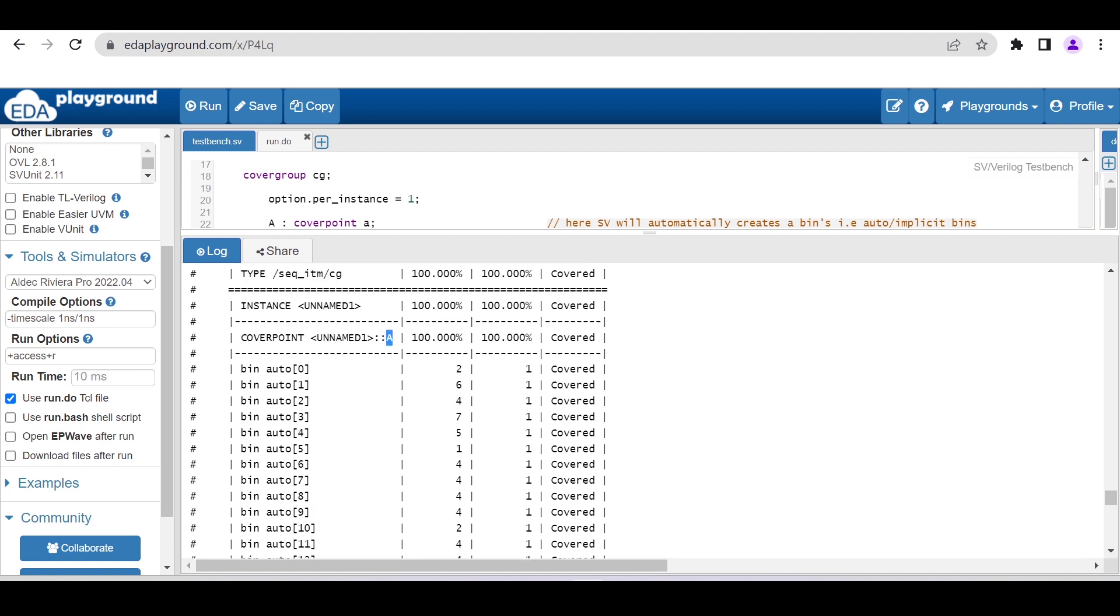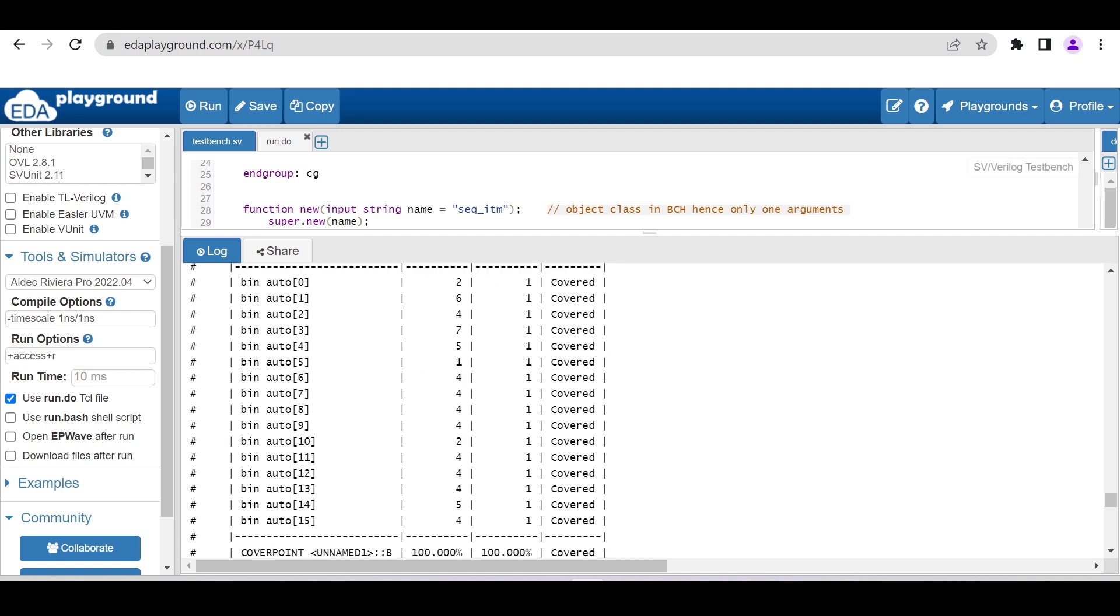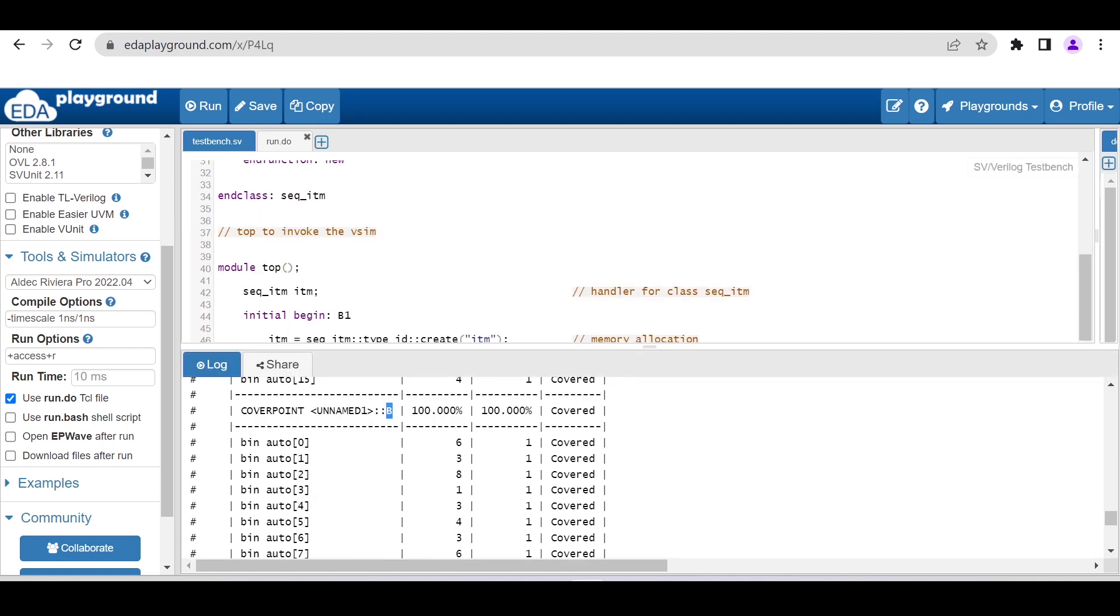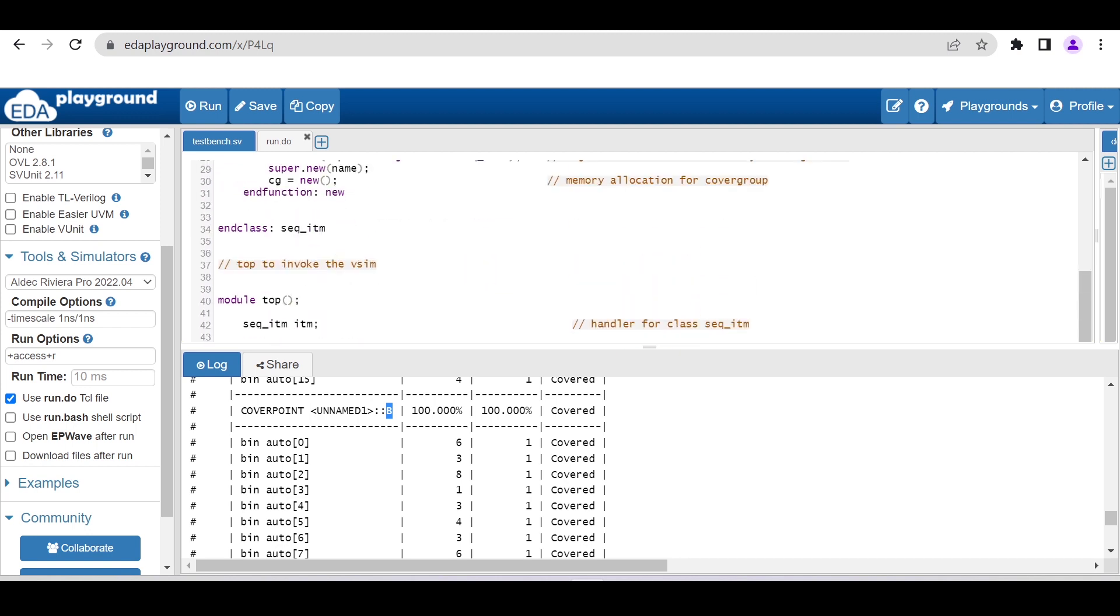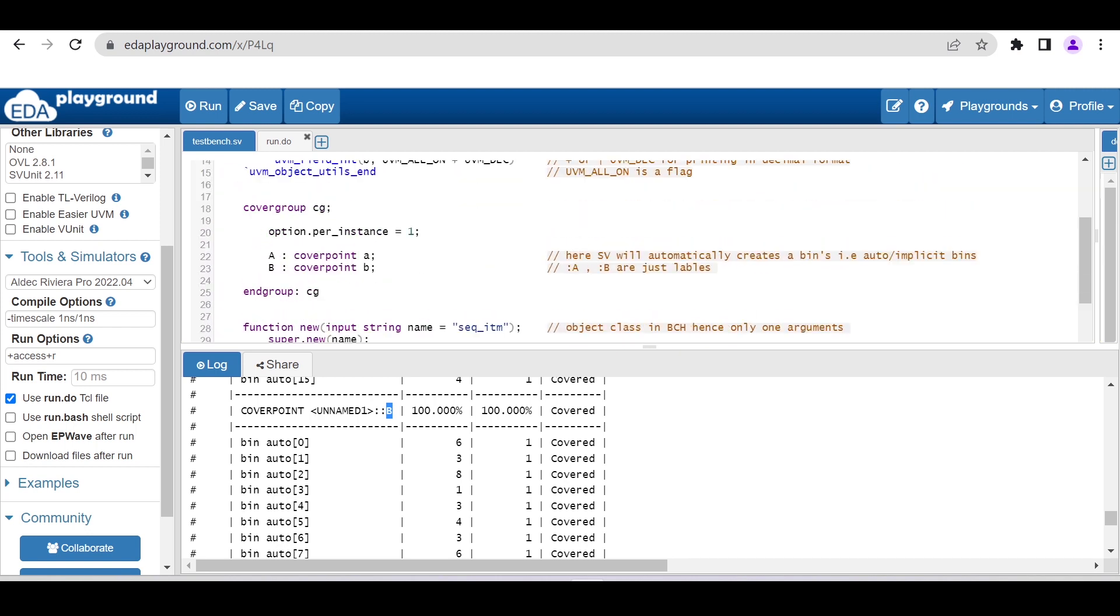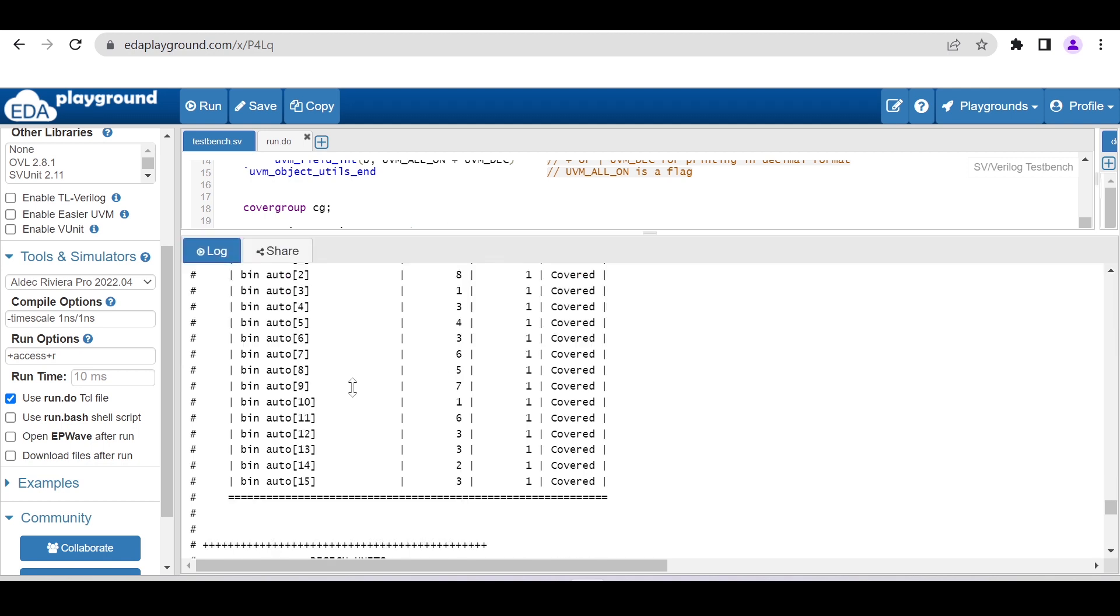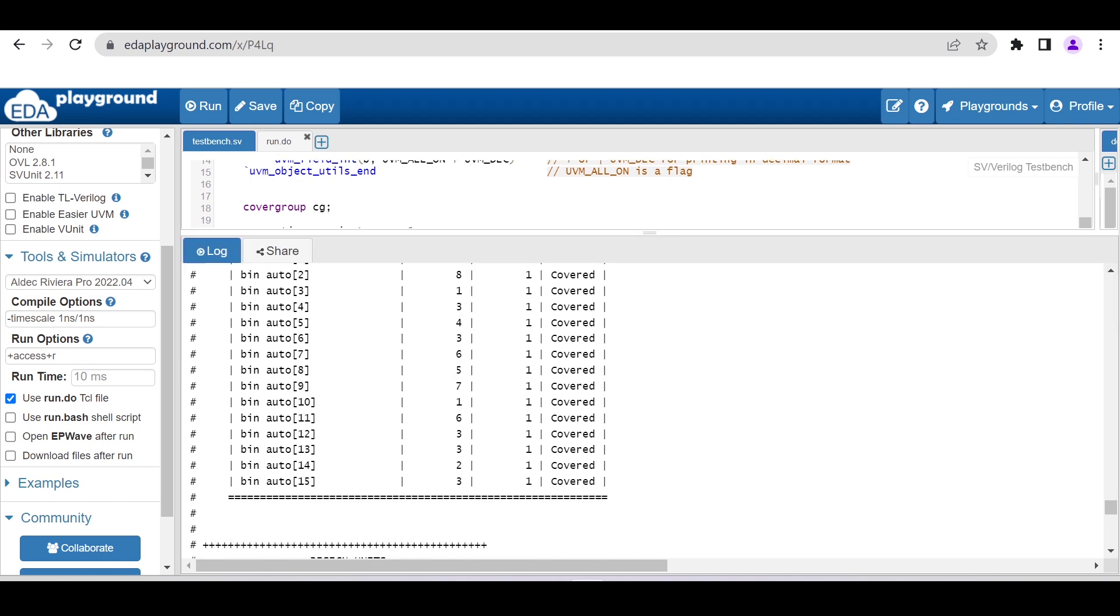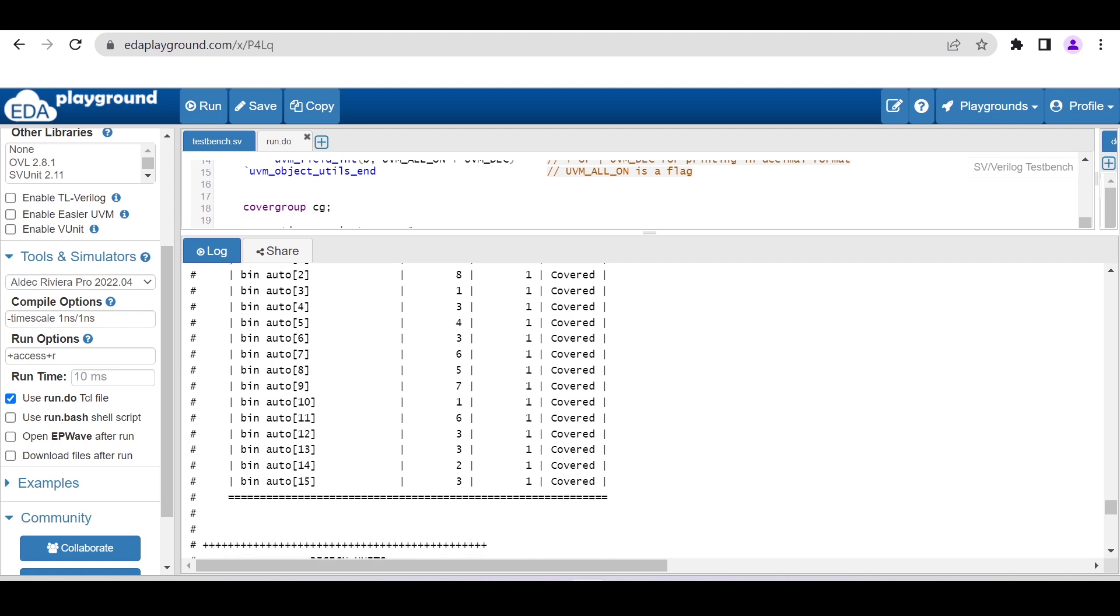For the second variable b, as we defined, we gave b for the coverpoint b variable. It is also giving 16 auto bins, 0 to 15. The expectation is each bin should hit at least one time, and now it is hitting more than one time. Hence, as each bin is hitting, we are getting 100% coverage.